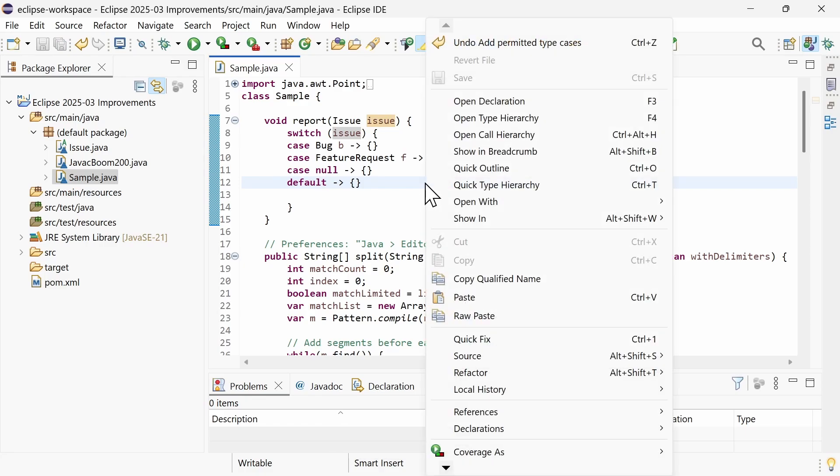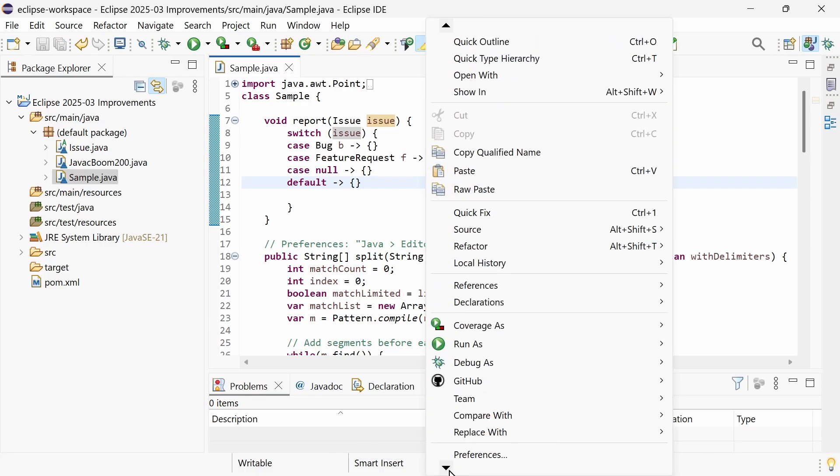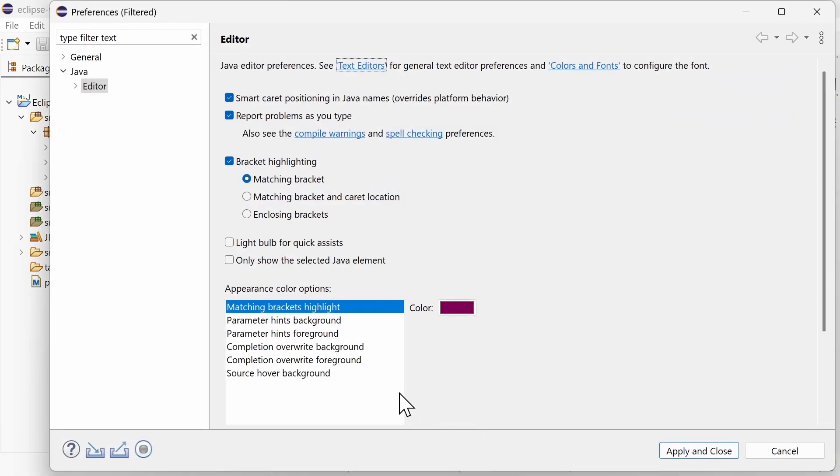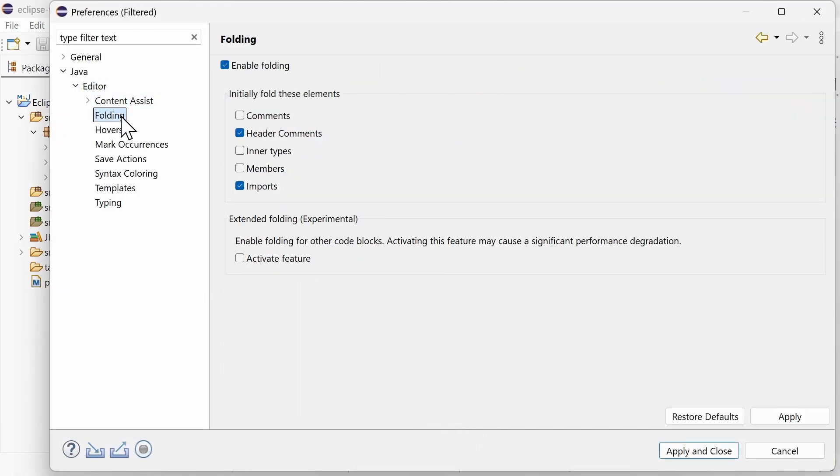There is a new experimental preference for the Java editor. Extended folding for Java files in your workspace. It's disabled by default, as it can lead to performance degradation in rare extreme cases.